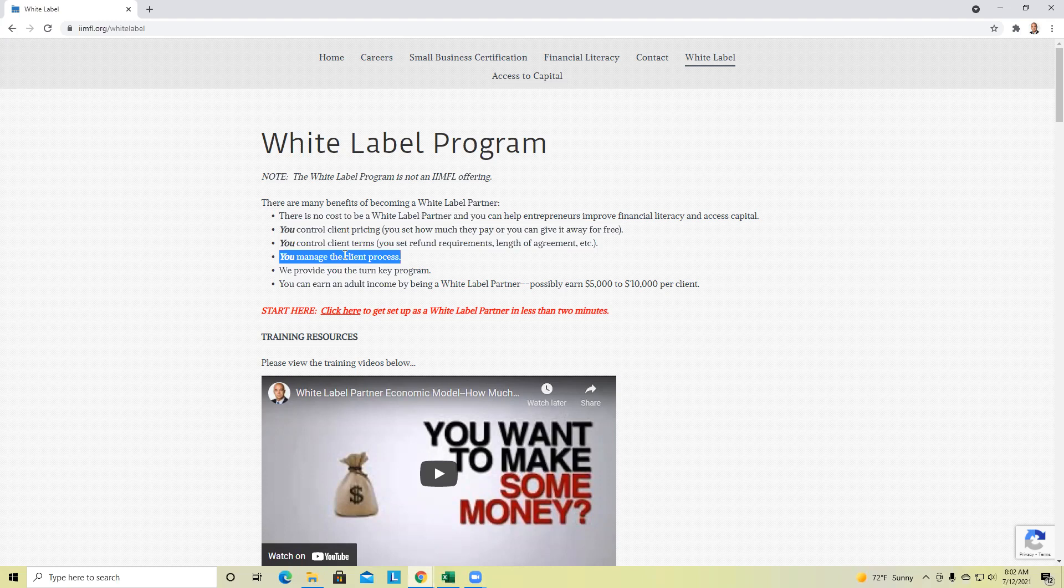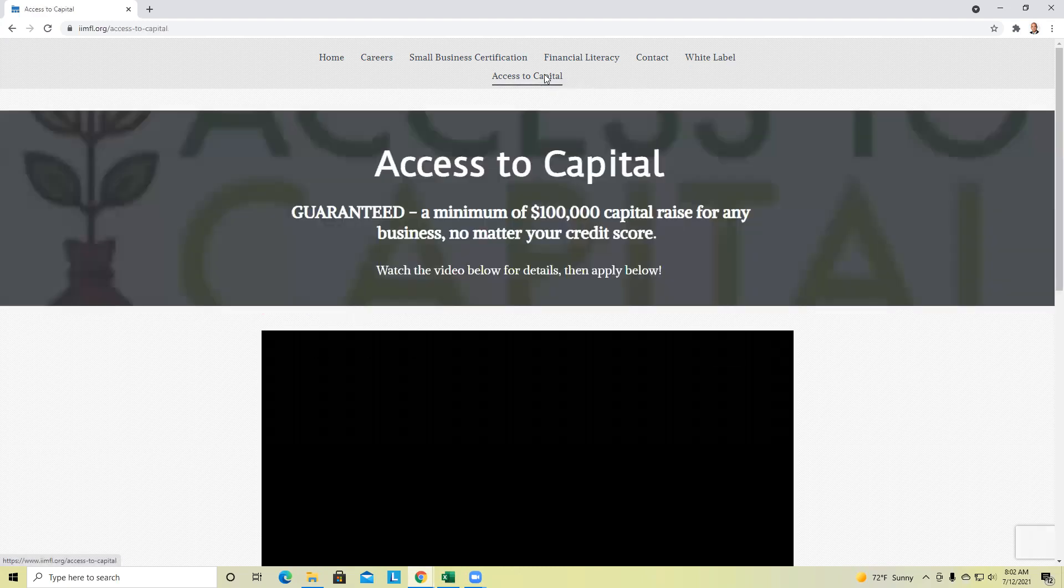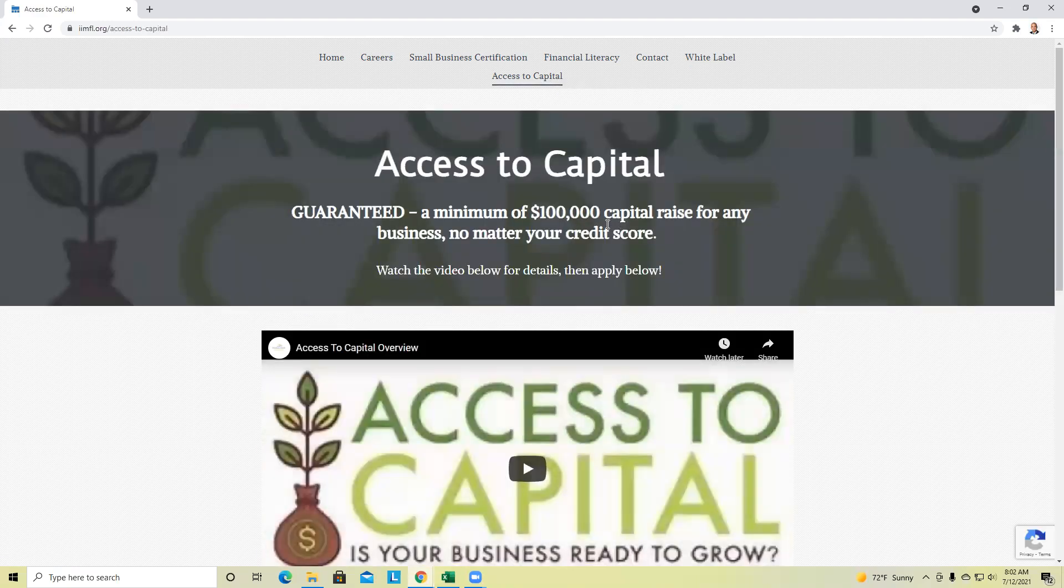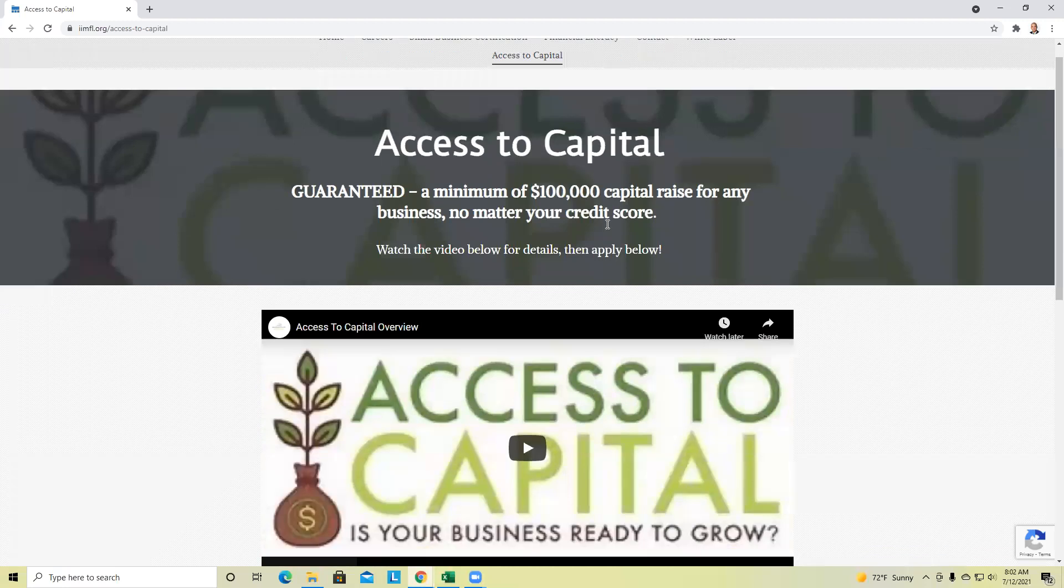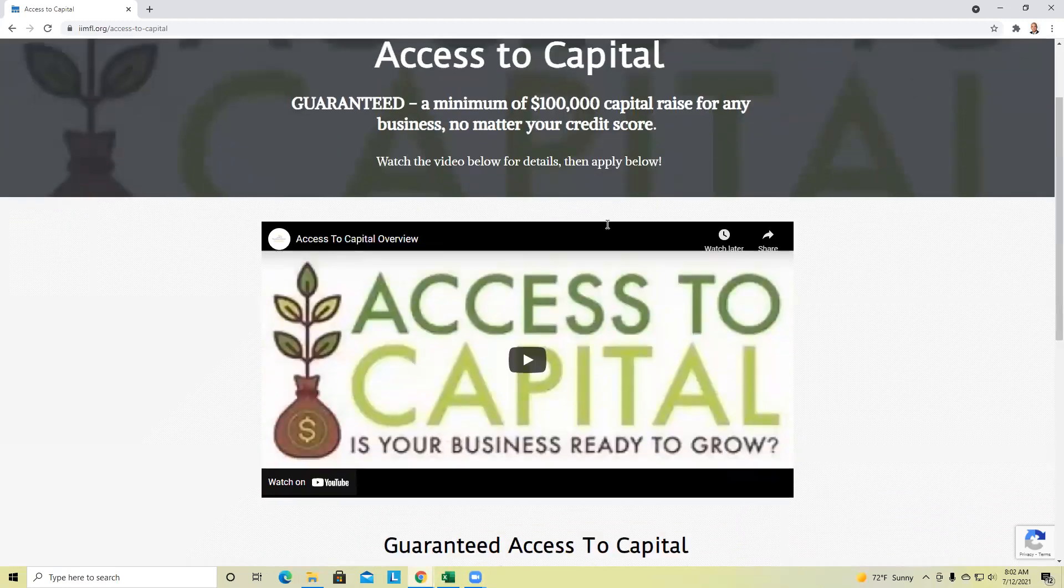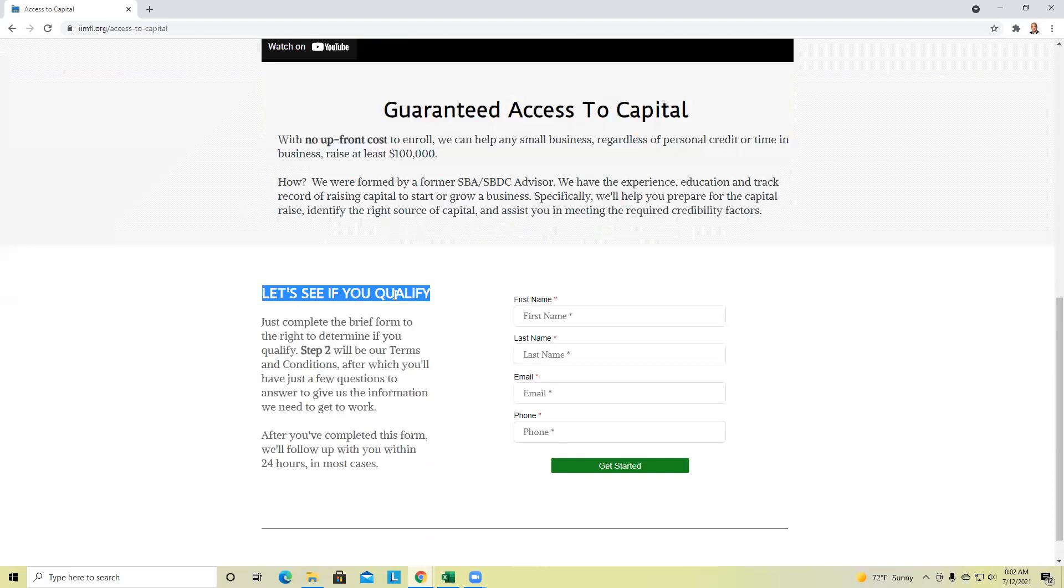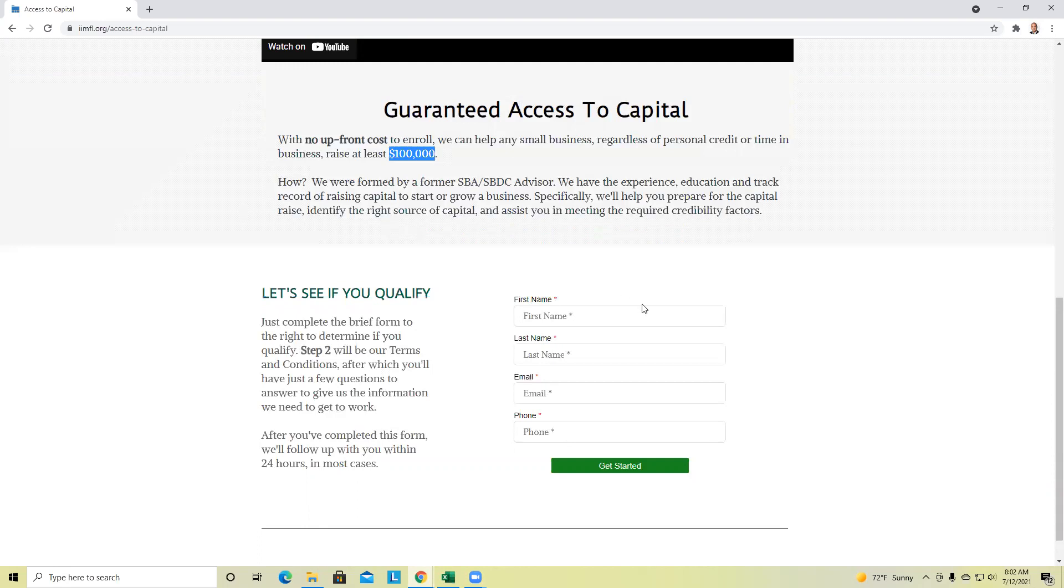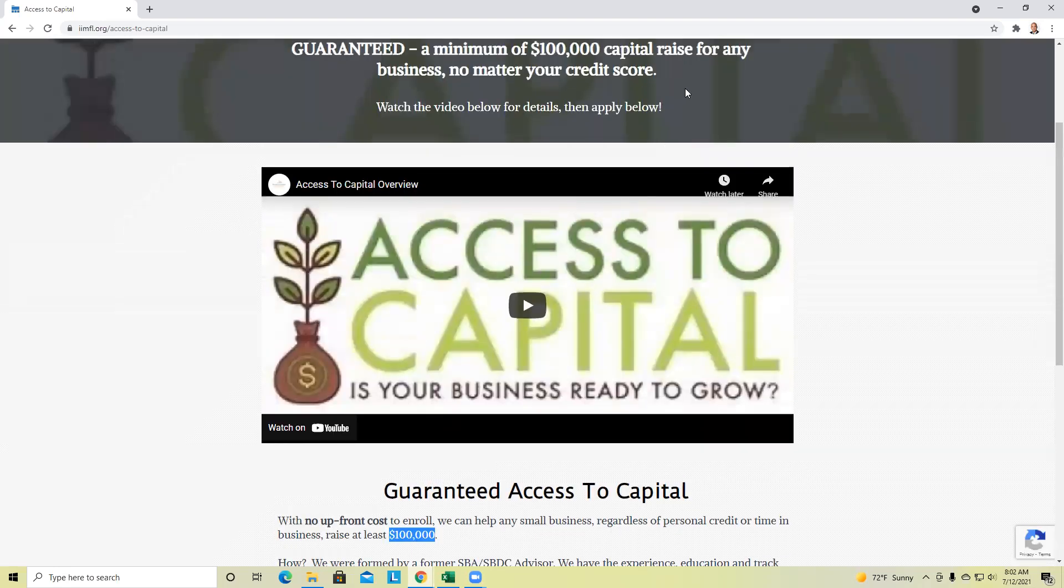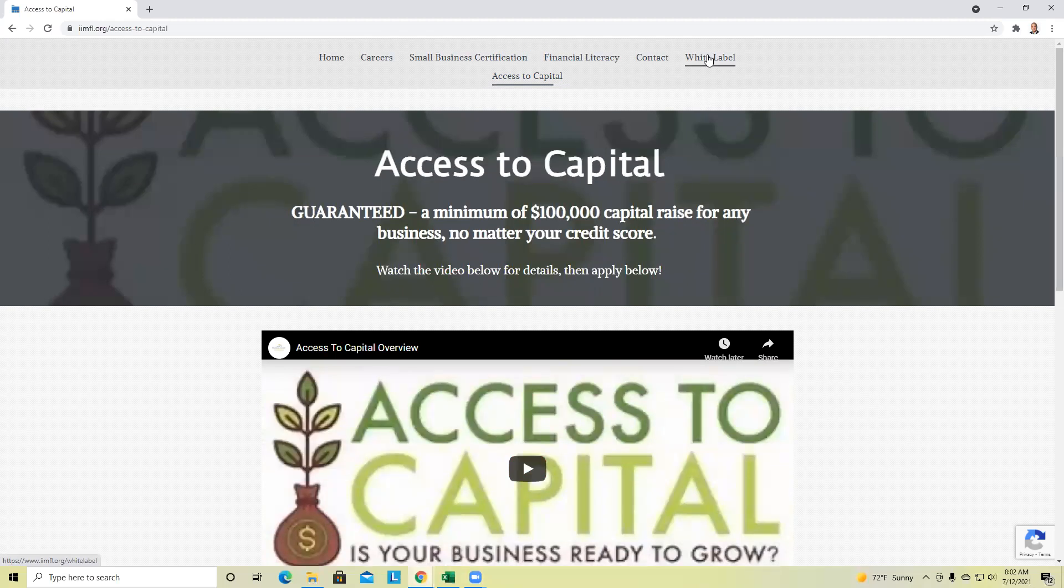What a white label partner is trying to do really isn't on the front end much different than what our affiliates are trying to do. You're trying to see if the prospect will qualify to be able to get at least $100,000. And that's guaranteed. And there's no upfront cost.